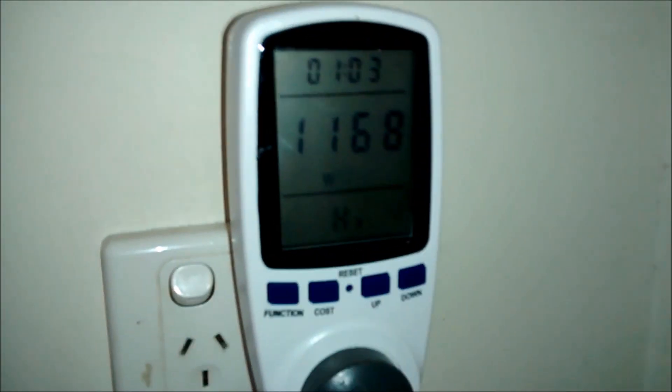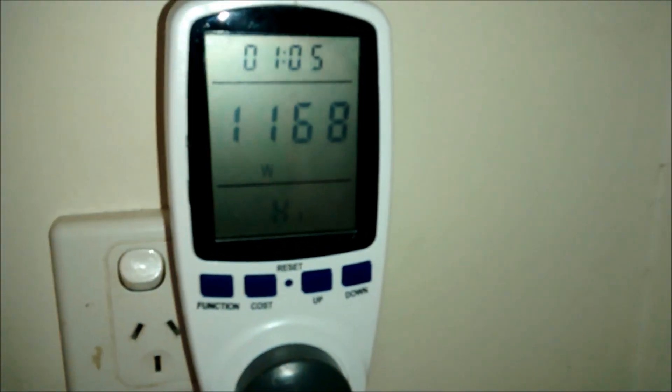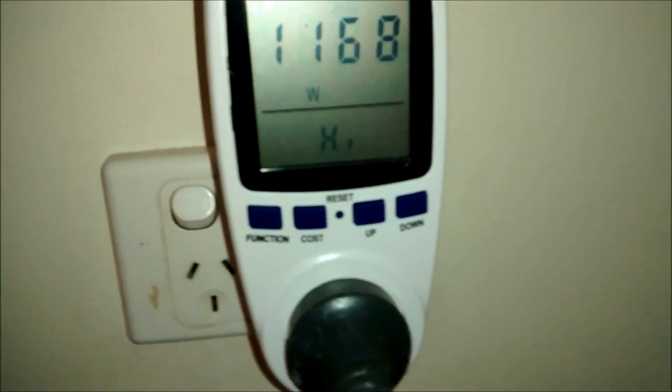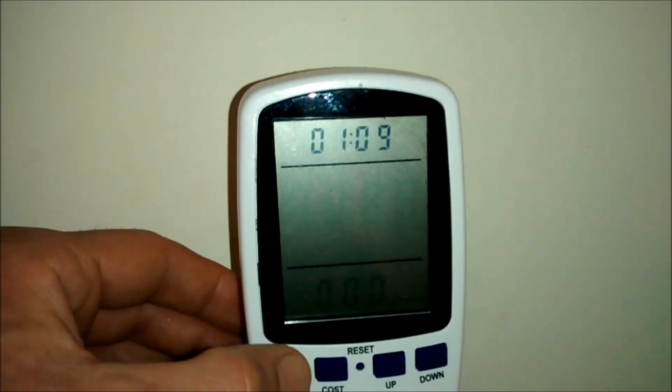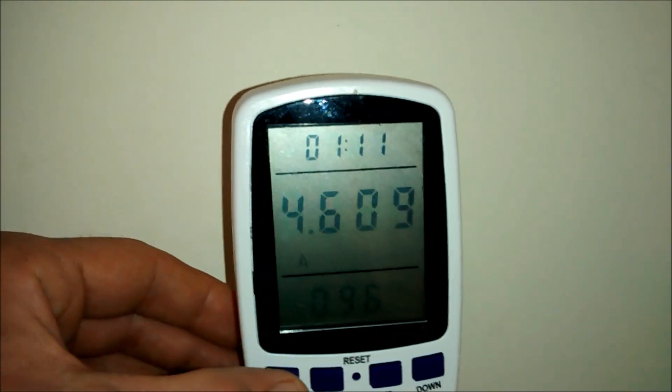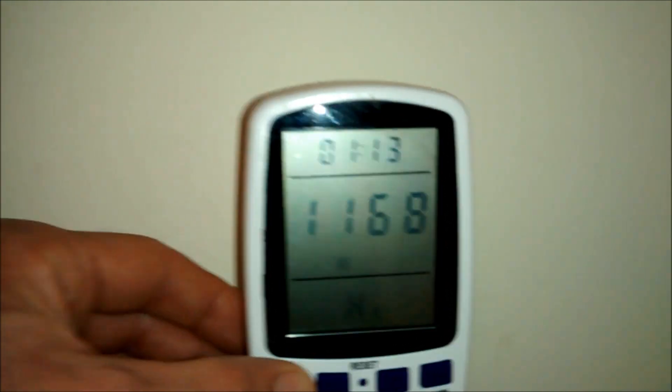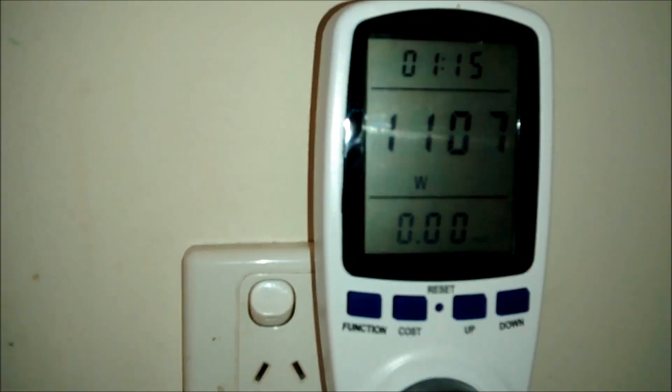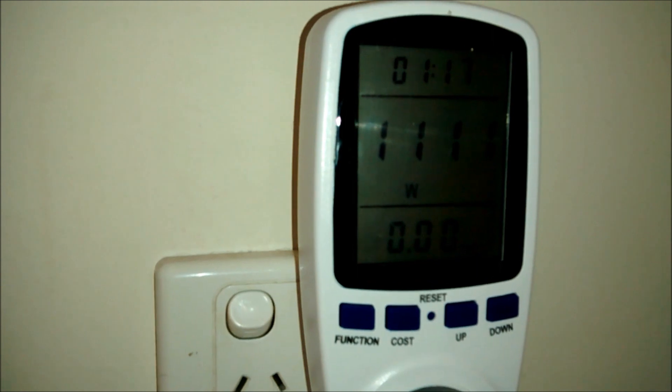Look at that. Just using a vacuum cleaner. It's about 116 watts. 111.